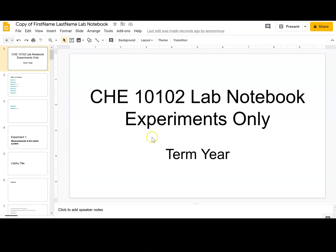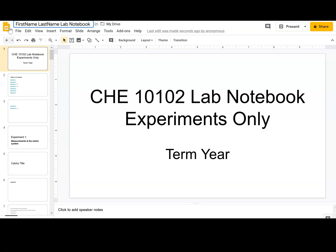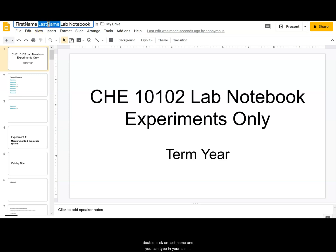When I hit 'Make a copy,' this is the screen that shows up. Up here it says 'Copy of,' and I want to rename it. If you just click once it'll highlight wherever you're at, so first you want to get rid of 'Copy of.' Then double-click on 'first name' and type your first name, then double-click on 'last name' and type your last name. Make sure you have your first name, space, last name, space, 'Lab Notebook' — and that's how you get it into your Google Drive.